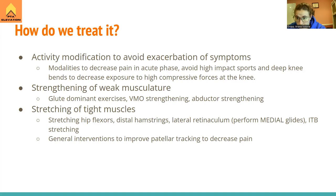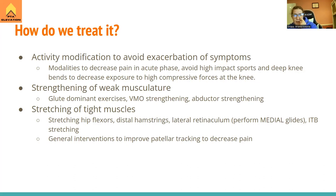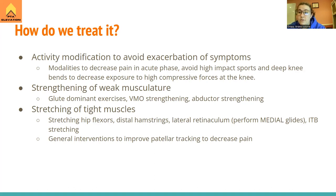Treatment starts by telling patients to stop whatever is hurting them, especially during the acute flare-up. Use modalities to decrease pain — electrical stimulation, ice — and have them hold off on high-impact sports and deep knee bends like squats and lunges. Decrease any activities causing high compressive forces at the knee. Within those initial two weeks, begin strengthening the weak musculature: glutes — abductors and hip extensors — VMO strengthening, and adductor strengthening.